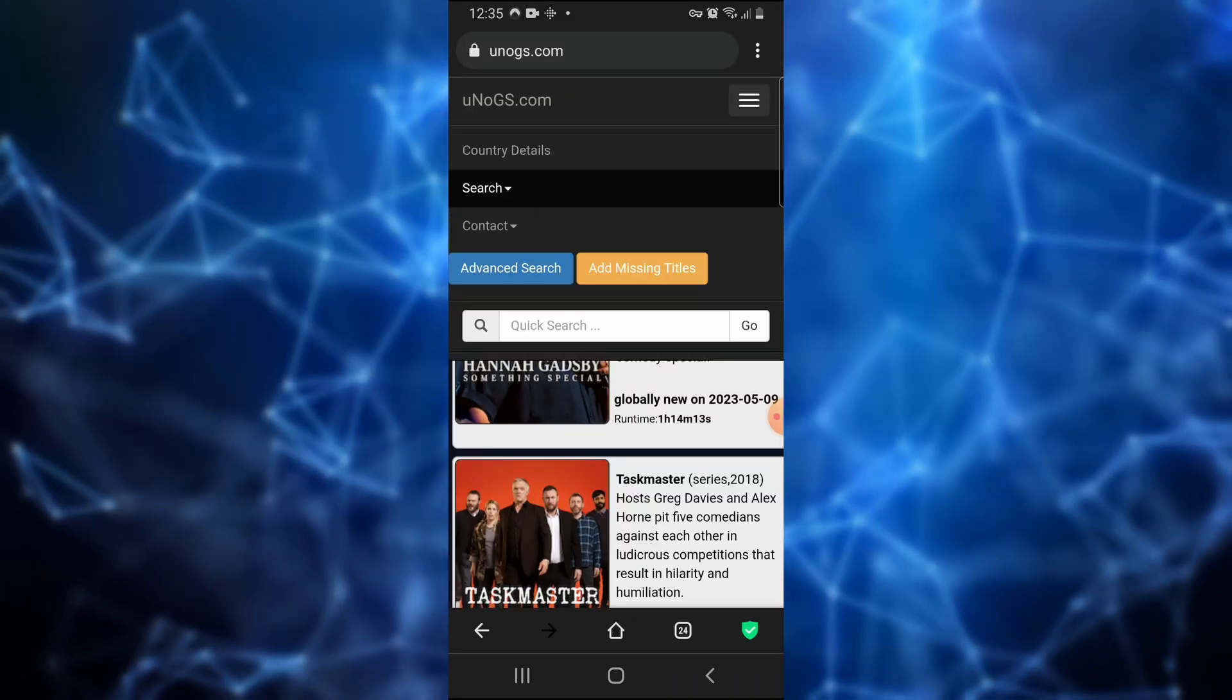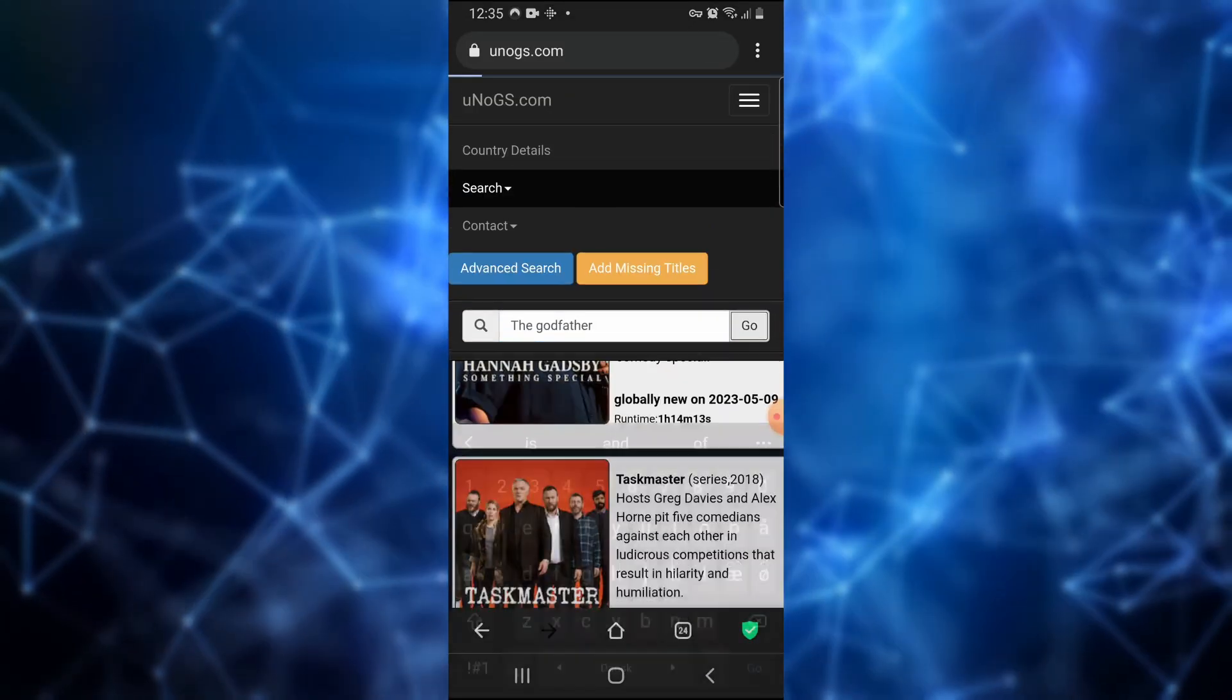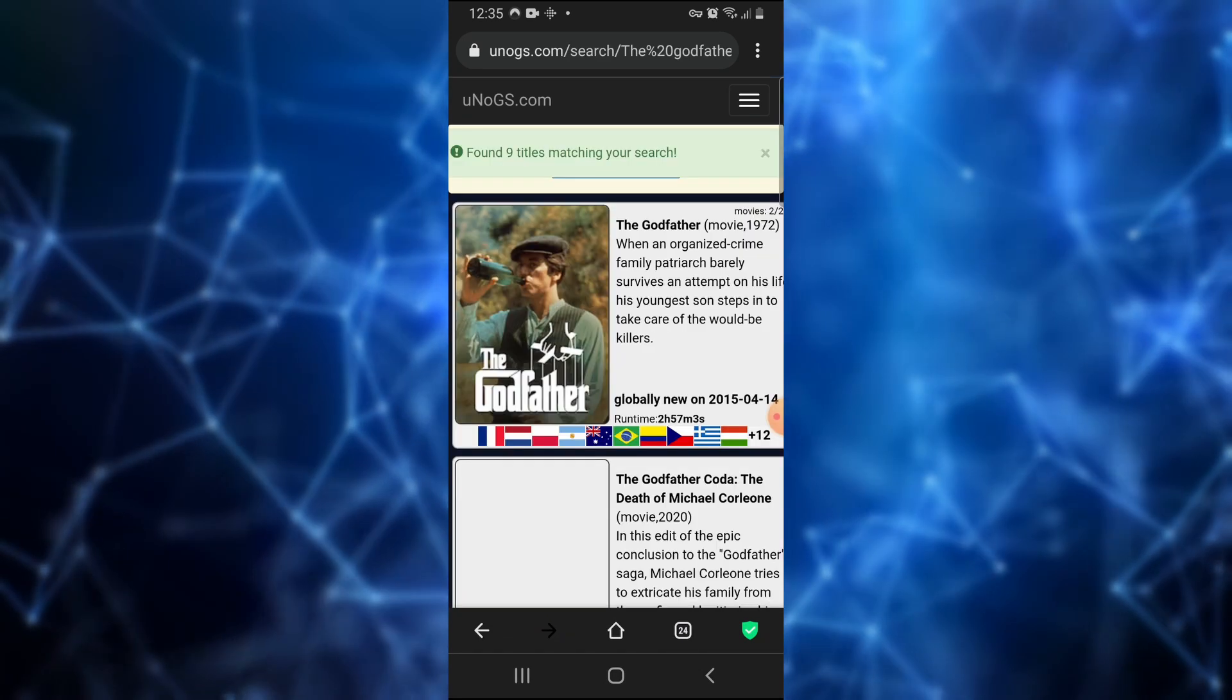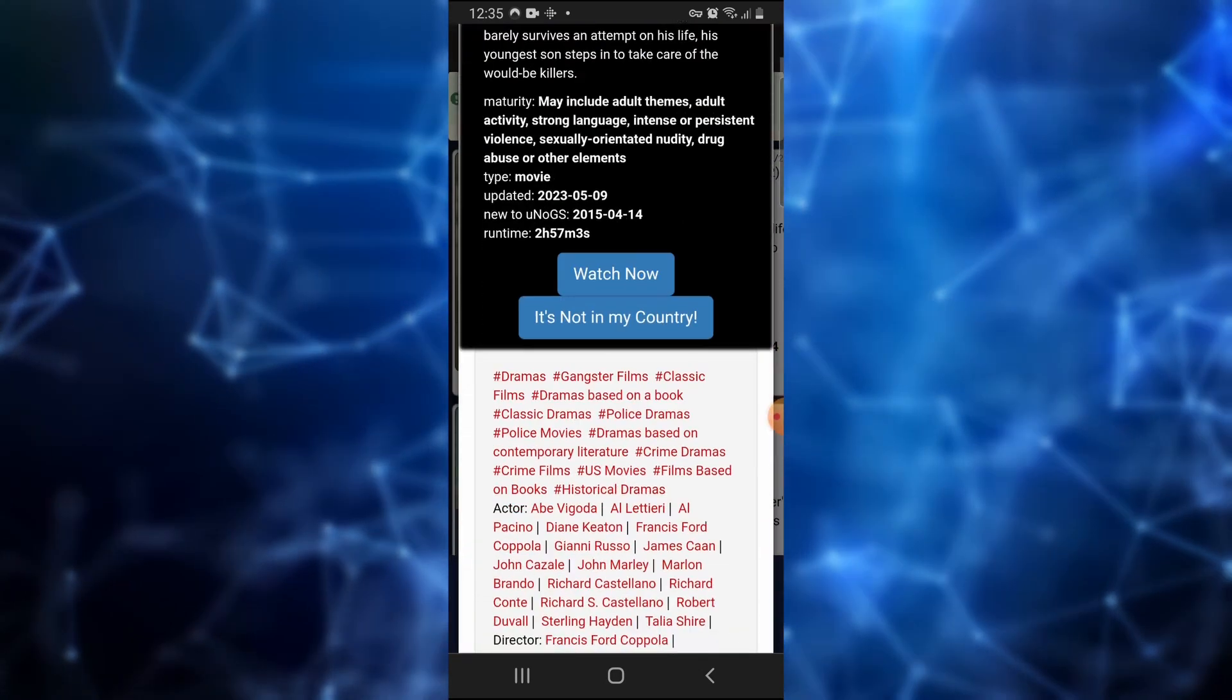But if we look up the title on unogs.com, we can see it is available in other regions such as France.